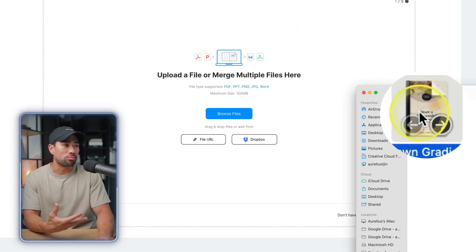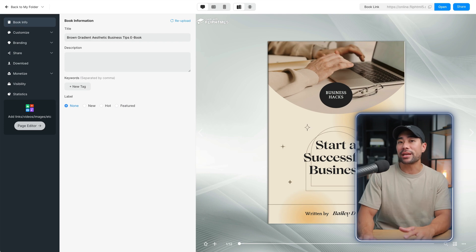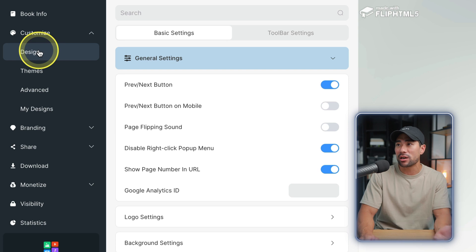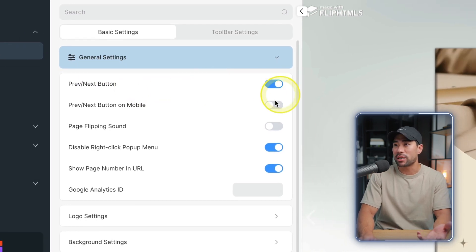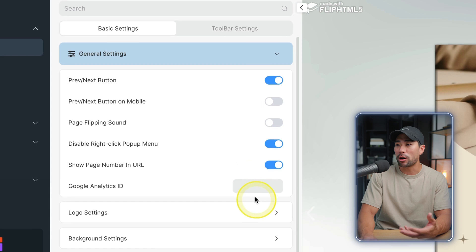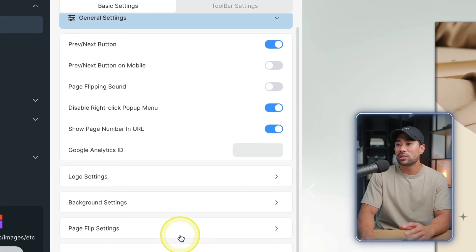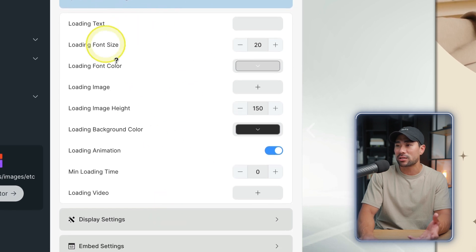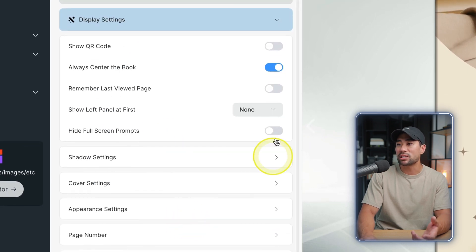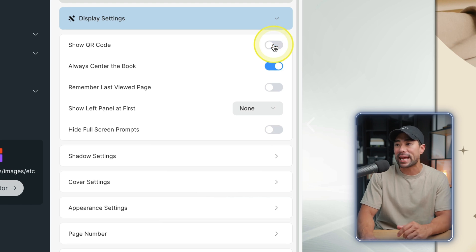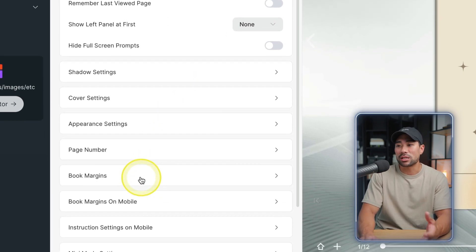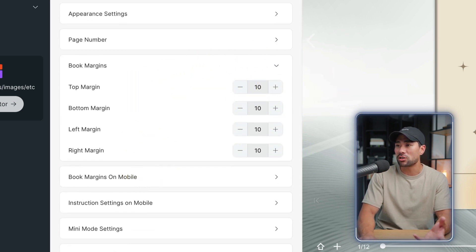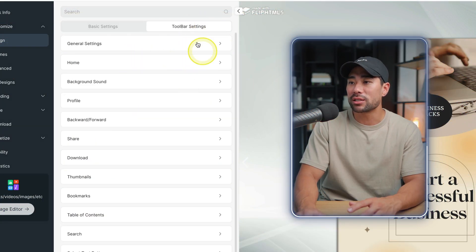And then you'll be taken to the editing mode where you can customize the book info. You can customize the design such as general settings. You've got previous next button and a host of other options that you can enable, disable, things like that. So preloader settings, you can even customize the text of the loading display settings as well. You can also show a QR code for easy access. Going down to even the slightest details such as the book margin. So you can even customize the margins, the top margin, bottom margin, left and right. You can even go as far as customizing the toolbar settings. So a host of features right here.